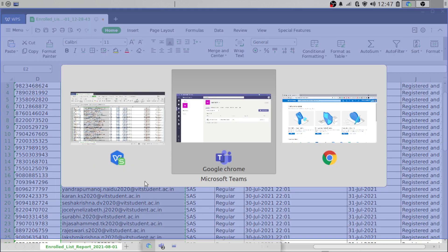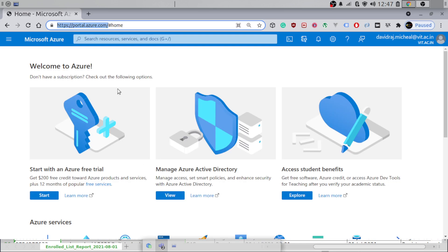What I have to do at this stage is go to the portal called portal.azure.com. I'll give the link in the description — you can copy and paste it. It will ask you to sign in if you are doing it for the first time. Just sign in with your institutional email ID. I have already signed in over here.